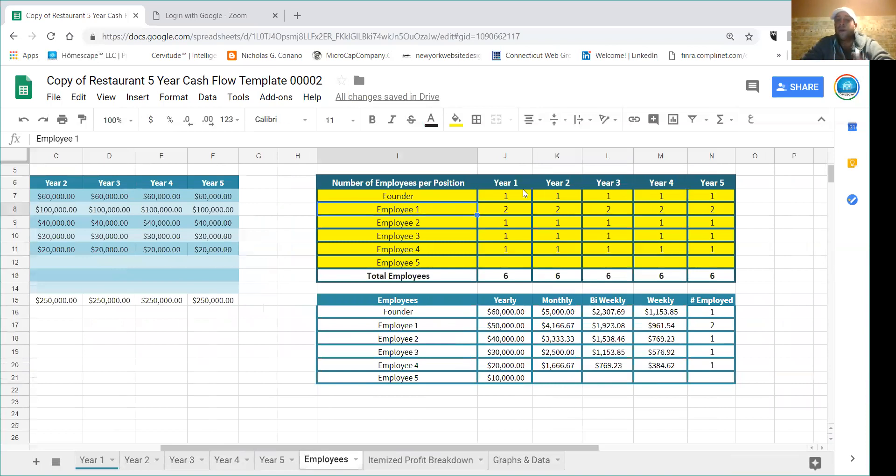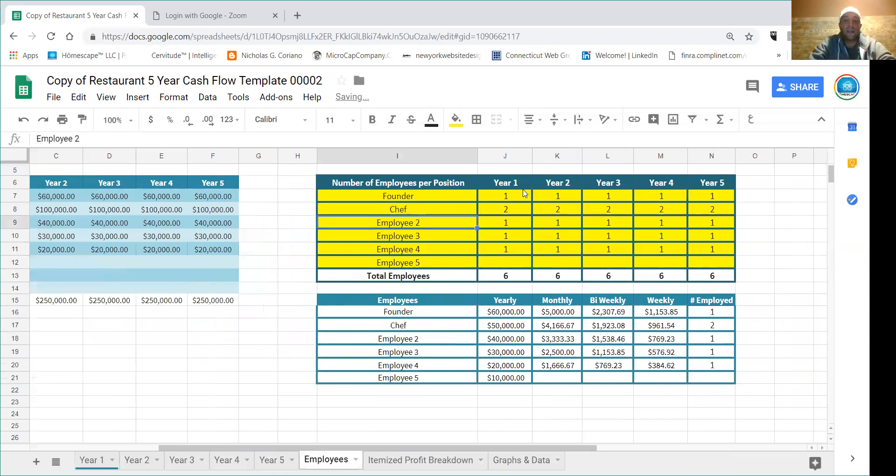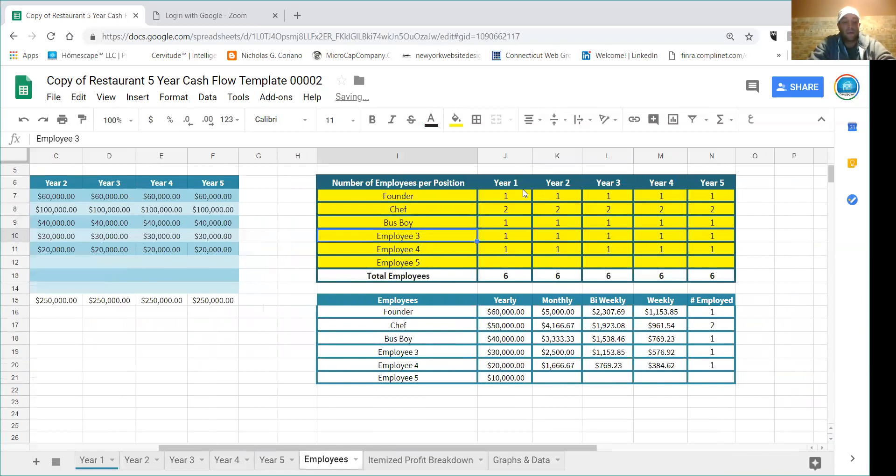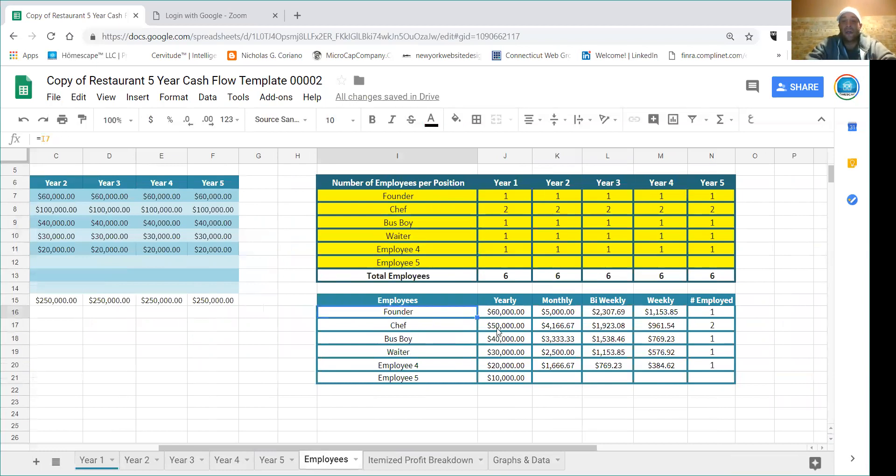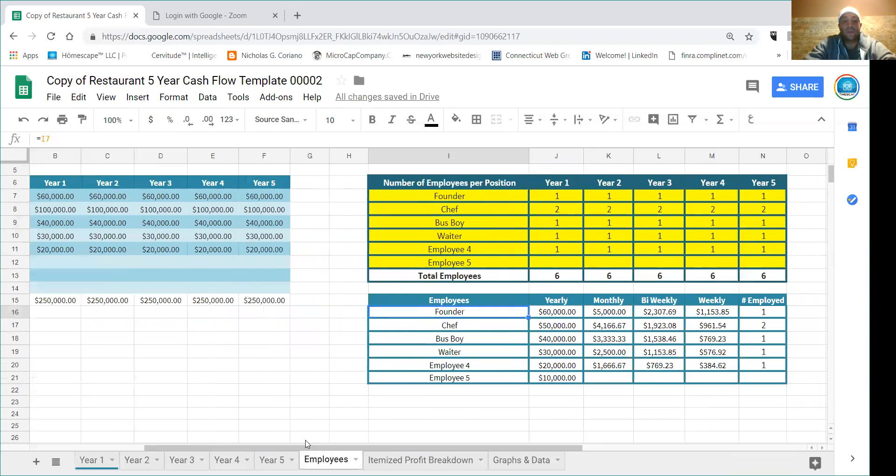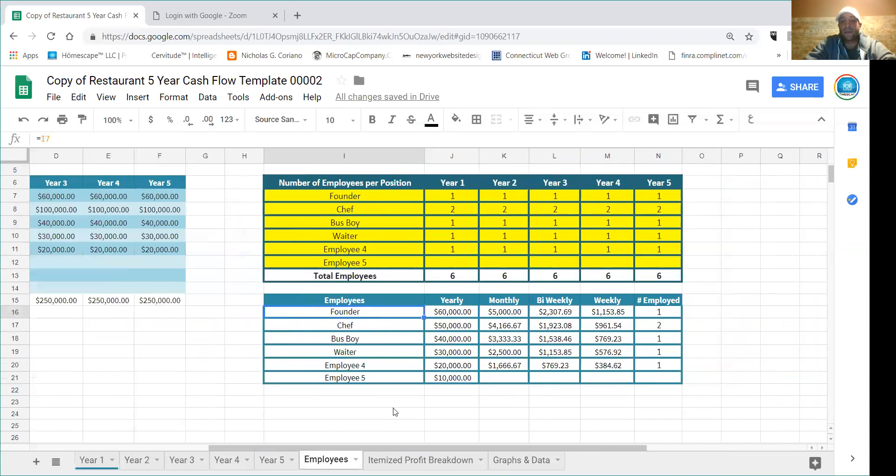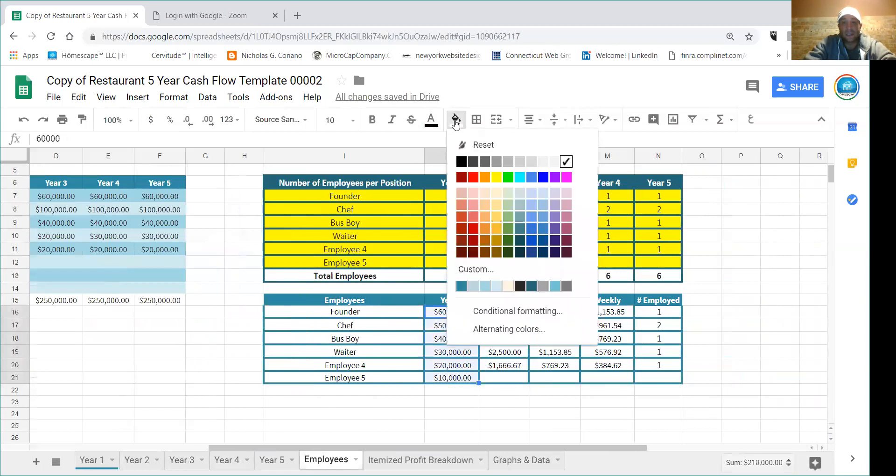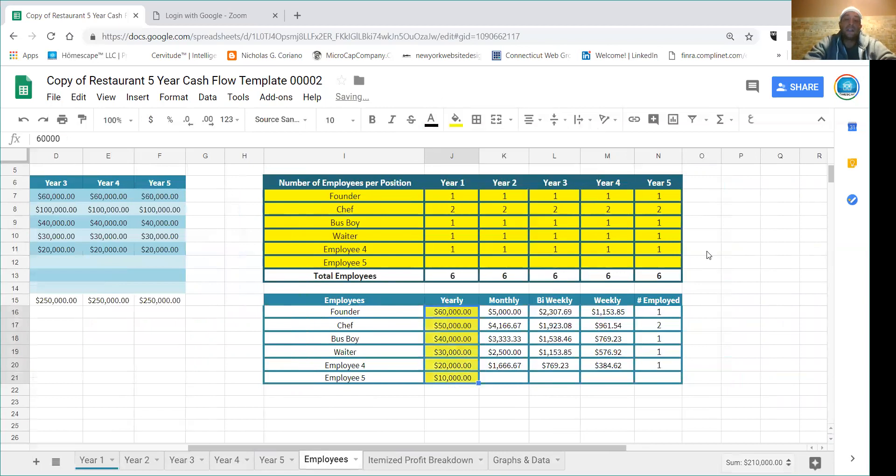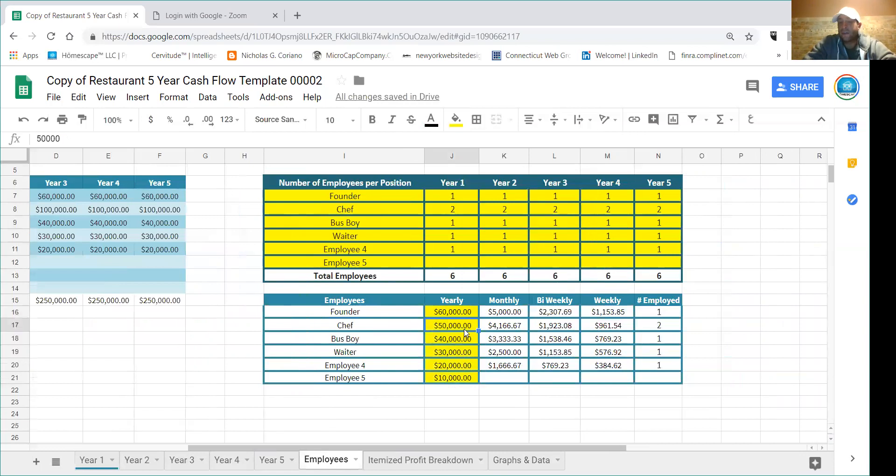For the employees it's a little bit different because with restaurants it's important to have your employees accounted for. So here if you go to the employee section, again the only thing you're changing here is in the yellow. You can put a chef here, call it busboy, waiter. And as you'll notice it's populating the rest of these things down here. And it'll tell you, over here you have to actually fill out too.